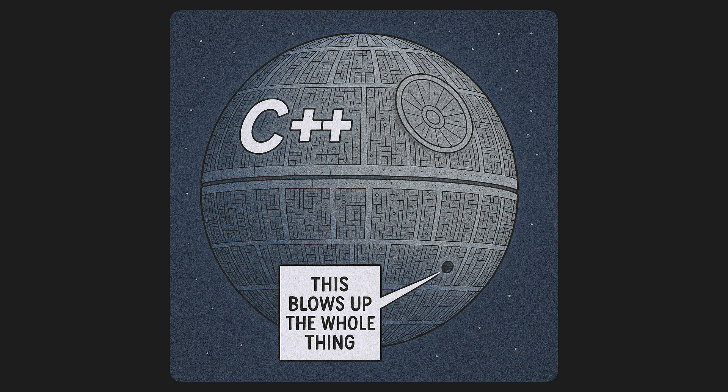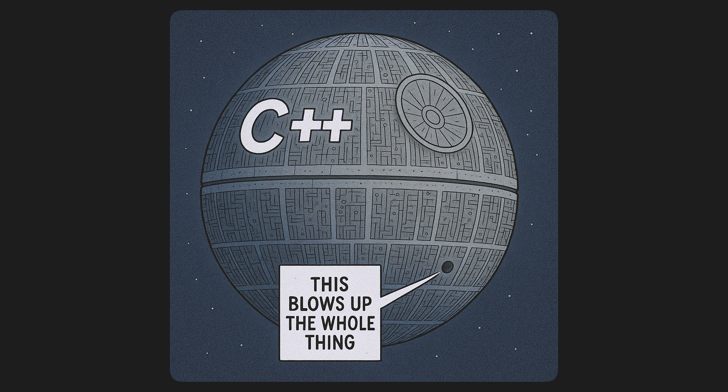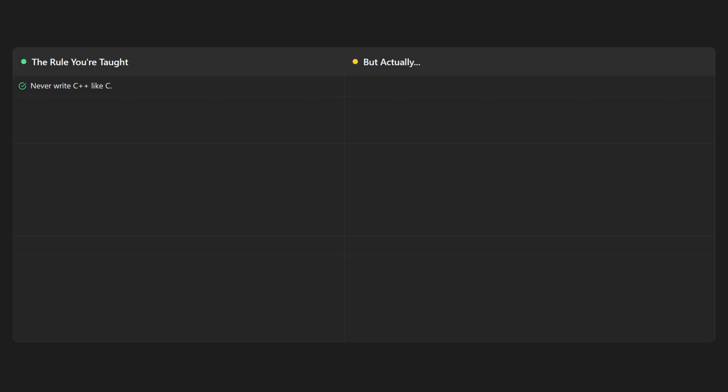And that's the problem with C++. Every single thing that you learn has some sort of surprising edge case which turns out to be super important. You're taught to never write C++ like C, unless you're working on a C-style C++ codebase. Then you have to.